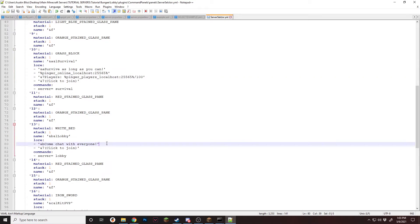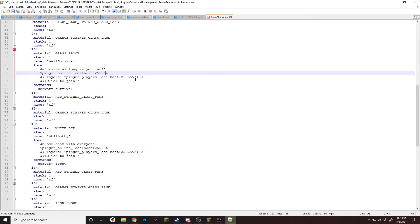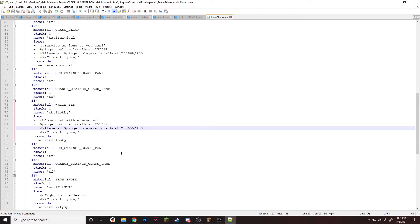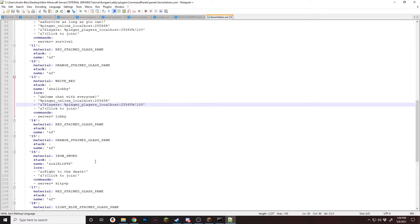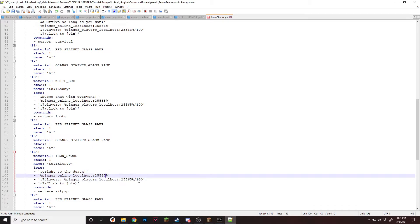So now we're going to move over to lobby. My lobby is actually set to 25565. So I'm just going to change survival to six. And then this one's already correct. So now I'm going to move down to kit PVP and change this to seven.